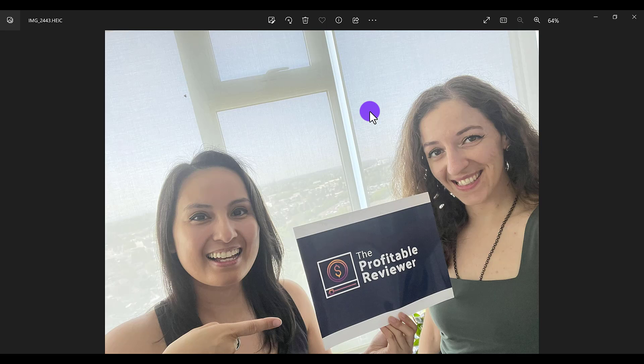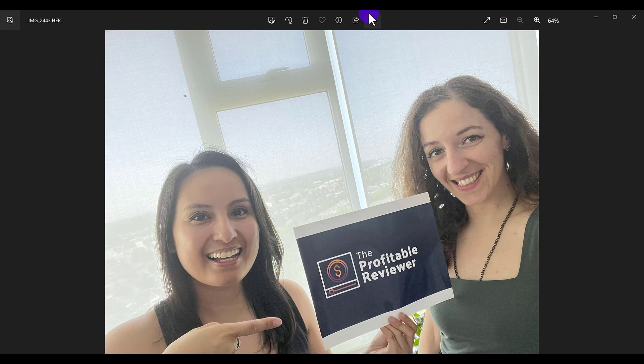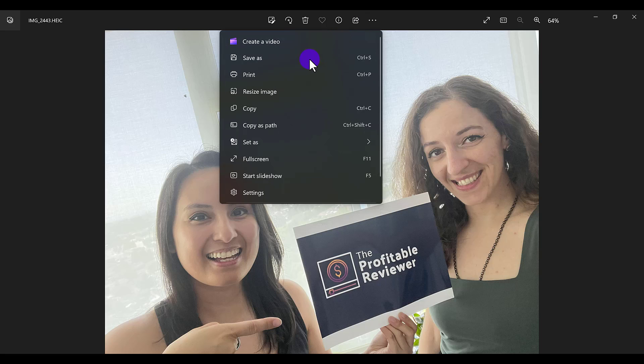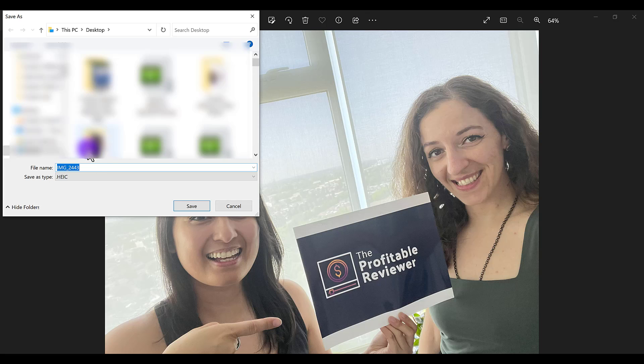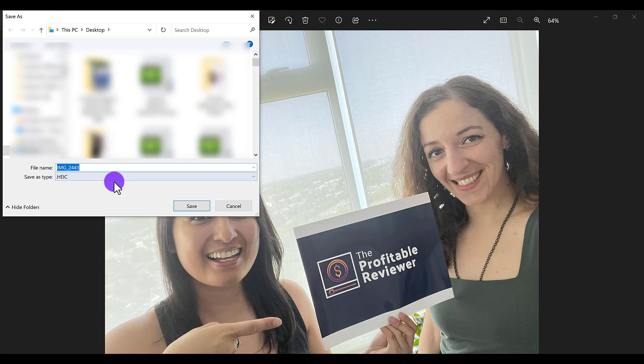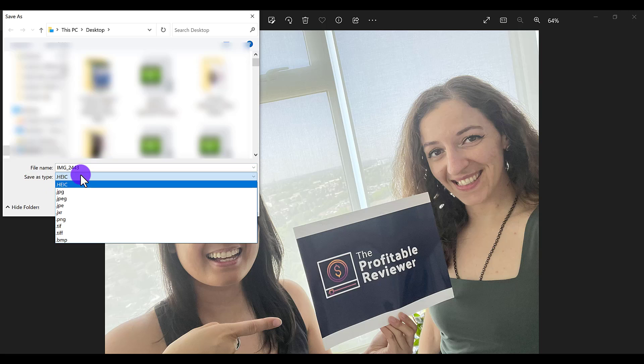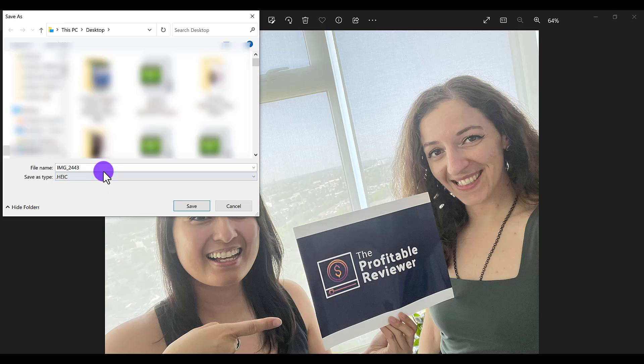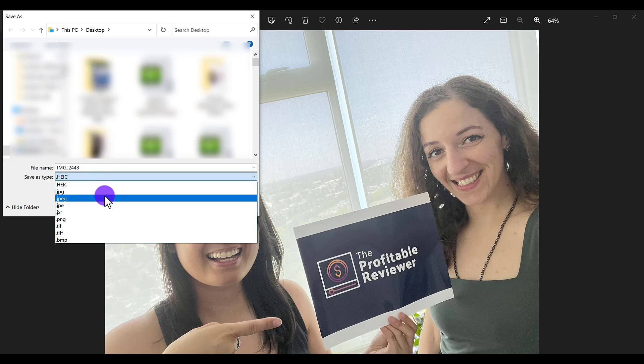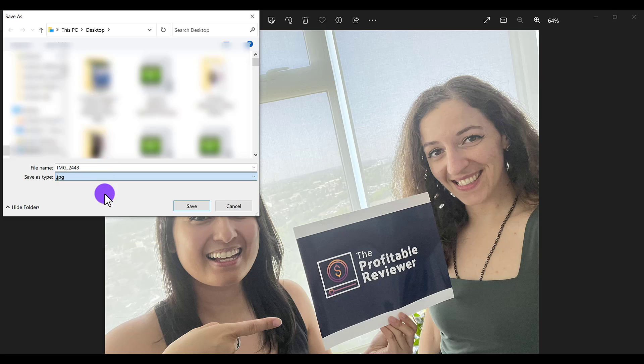All you have to do is head to the three dots and go save as and then this is going to pop up. Then go save as type and click on it and it'll give you a bunch of different options. Let's just say we want to change it to this one right here.